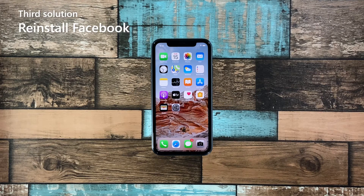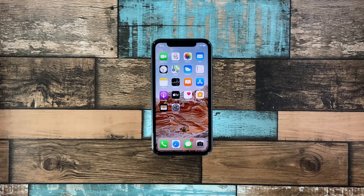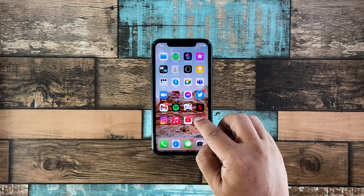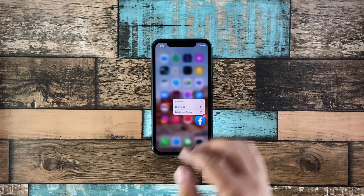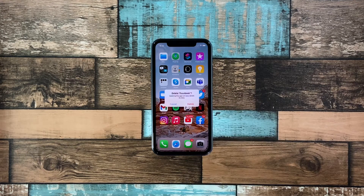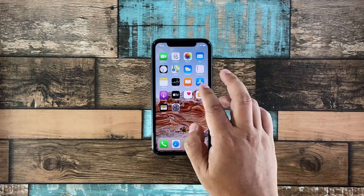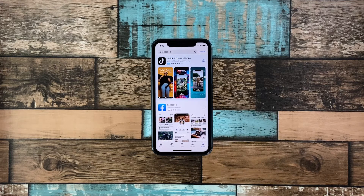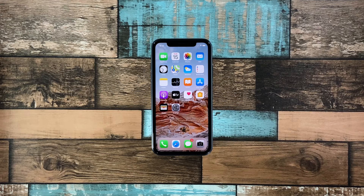Third solution: remove Facebook from your iPhone and reinstall it. After the first and second solutions, if Facebook still crashes or freezes on your iPhone X, the next thing you need to do is uninstall it. This will remove all its associations with other apps, and reinstalling it will make sure you're using the latest version. Go to the screen where the Facebook app is located. Tap and hold on the icon until the options menu appears. Tap remove app and then delete app. After that, tap delete to confirm you want to remove it. Once the app is uninstalled, launch the App Store and search for Facebook. Tap the download or install icon, and wait until the installation is finished. Once Facebook is reinstalled, launch it to see if the problem is fixed.